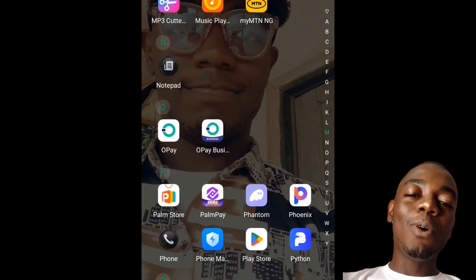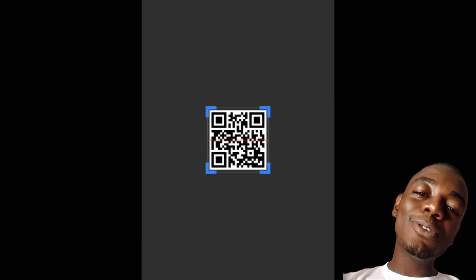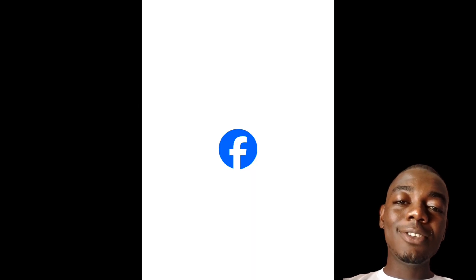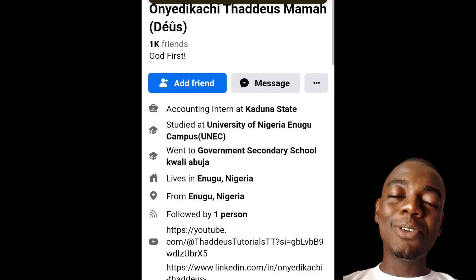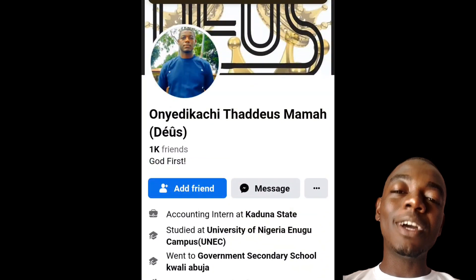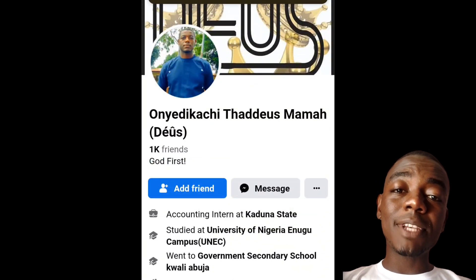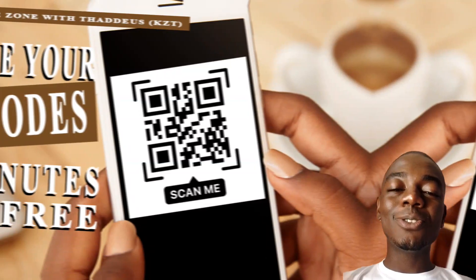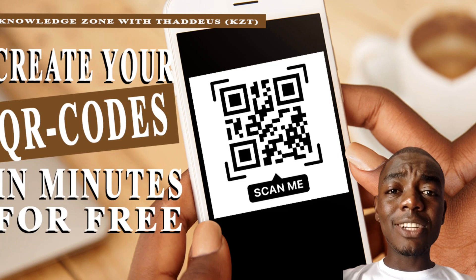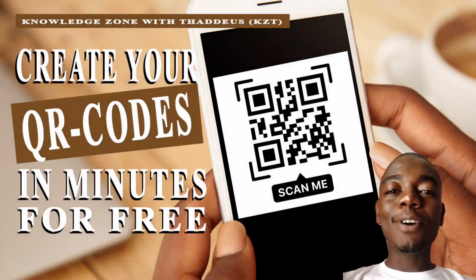I have created my QR code and it has downloaded to my phone. Here I am scanning this QR code I just created to see whether it actually works. I scan it, it loads, and it has taken me straight to my Facebook profile. Had you attached a link to your website, it would take you to your website — whatever URL you attach, it takes you straight there.